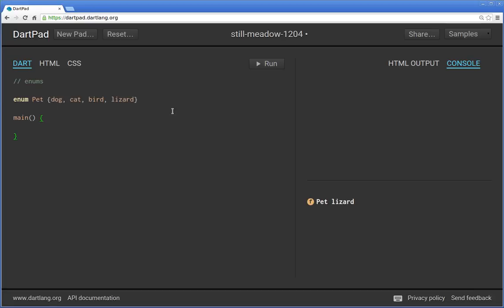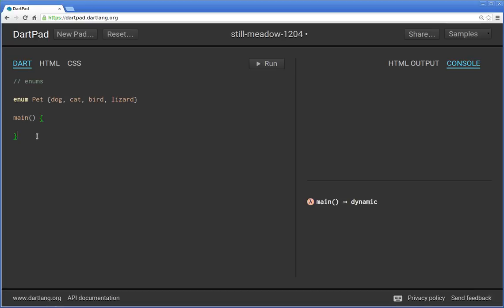Everything inside of here is final. You cannot add to the list. You cannot take it away. You cannot edit these or anything like that. It's a little special in the class in and of itself though. Notice it's outside of main. You don't put it inside of other classes. You don't put it inside of functions or anything like that. It's by itself.